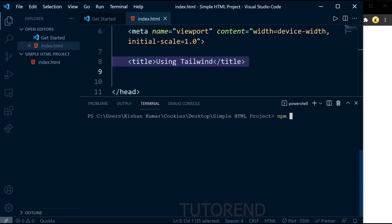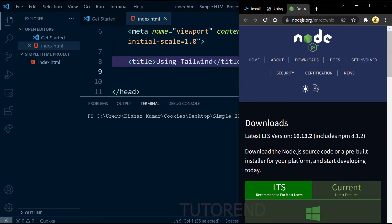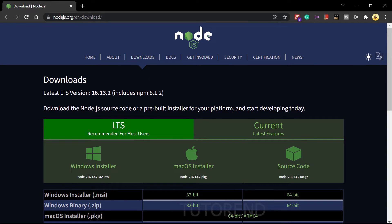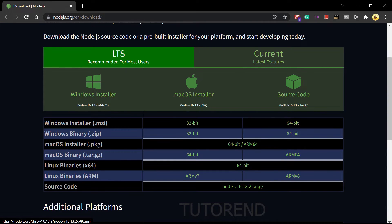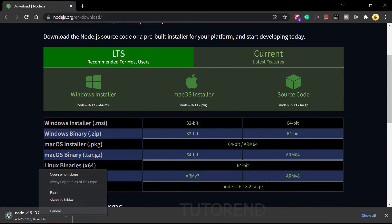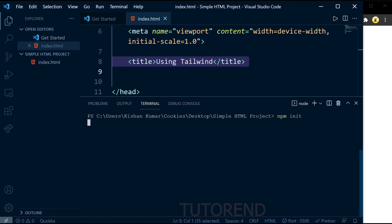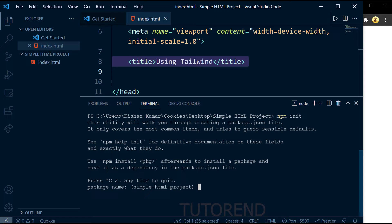Let's open the terminal in VS Code so we can initialize a Node project inside our project with 'npm init'. For this, you need to have Node.js installed on your computer. If you haven't installed it, go to the Node.js official website and download and install it for your operating system. Once ready, let's run the npm init command.